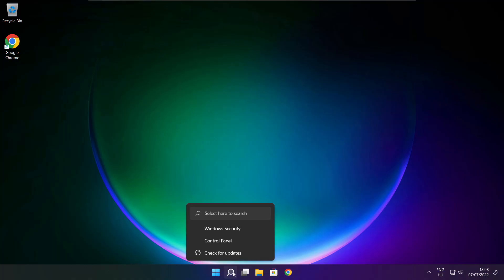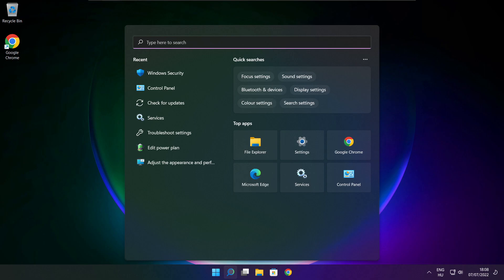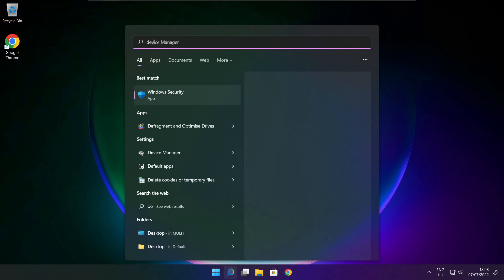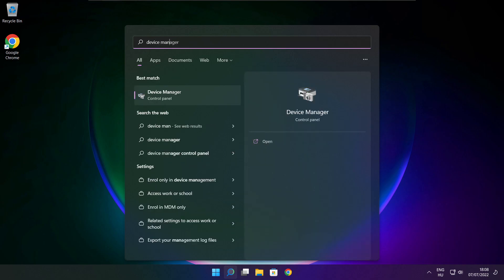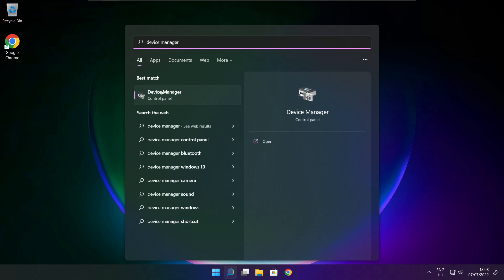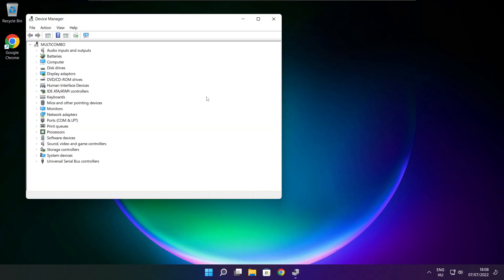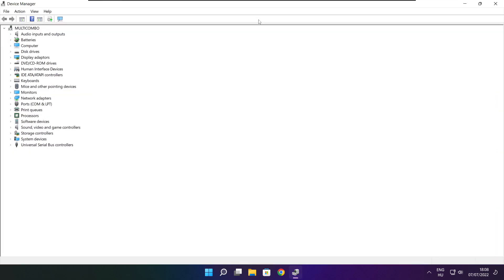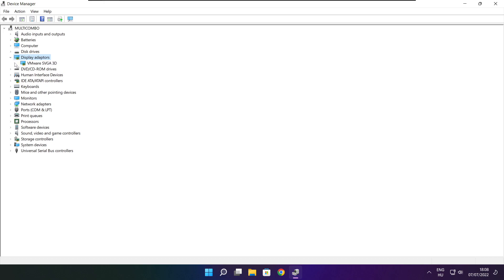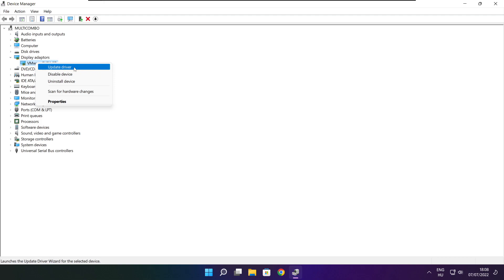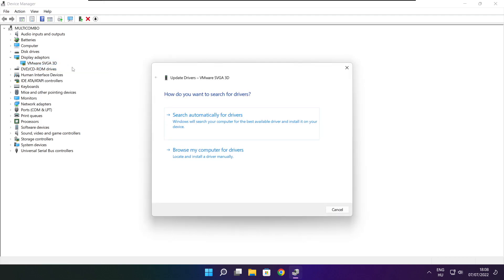Click the search bar and type Device Manager. Click Device Manager. Click Display Adapters and select your display adapter. Right click and update driver. Search automatically for drivers.